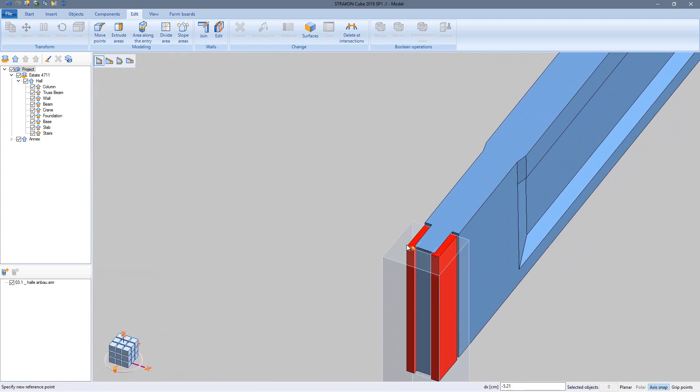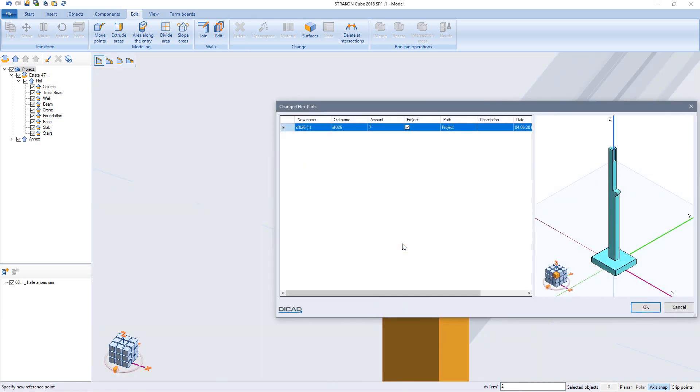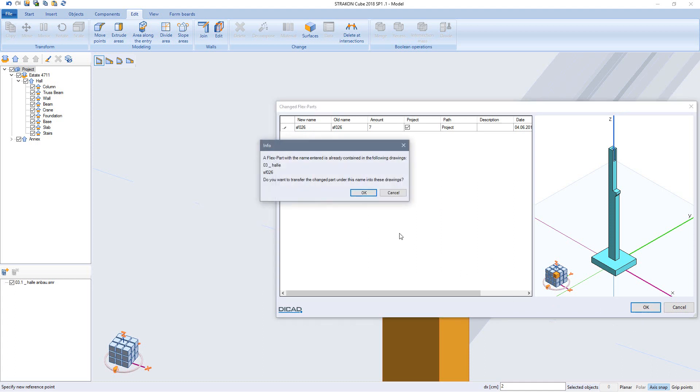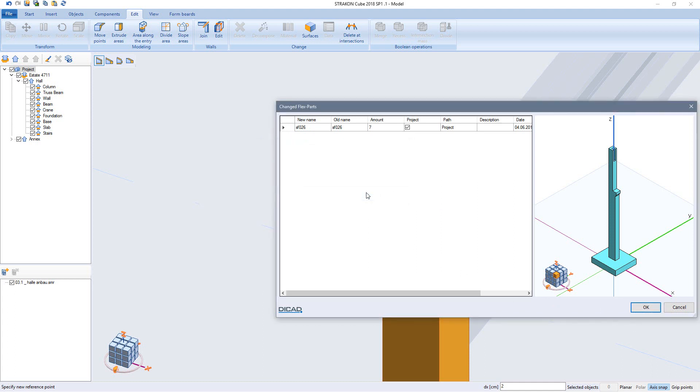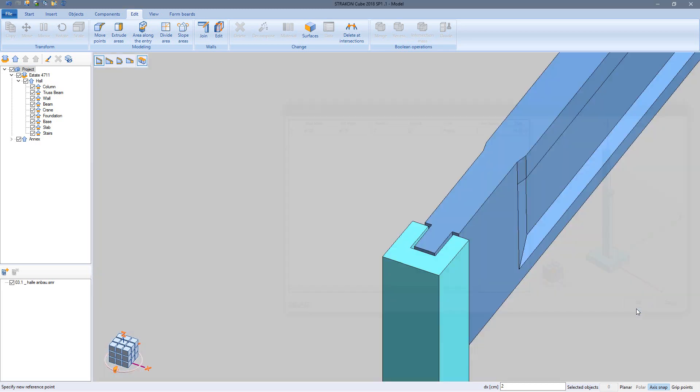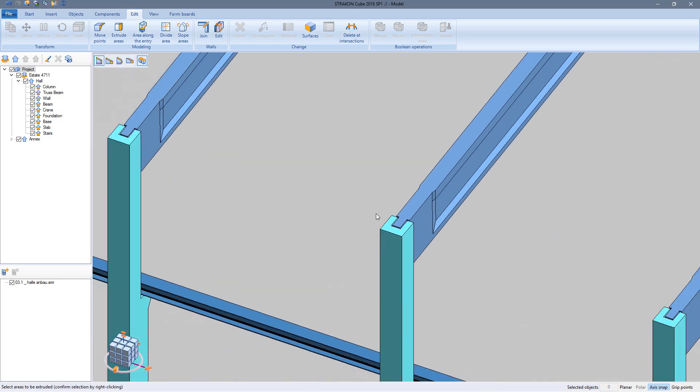If my flex part is in more than one model of the project, a dialog is opened after completing the modification. I can assign a new name to only change in this model or save the old name and apply my changes to all instances of this flex part in all models of the project.